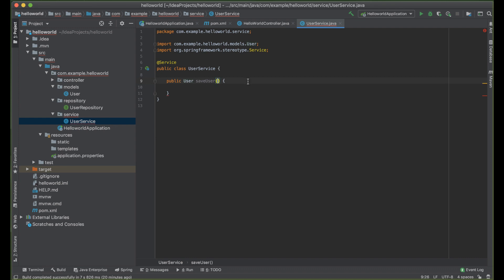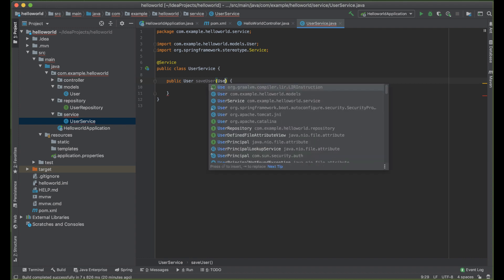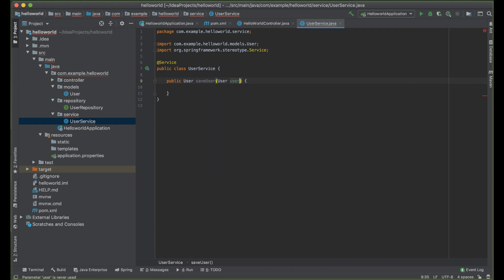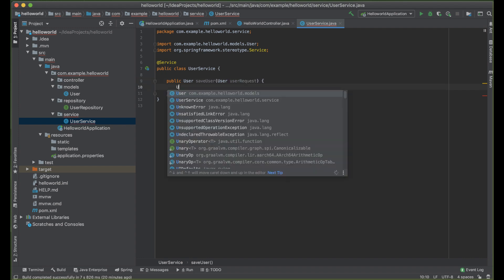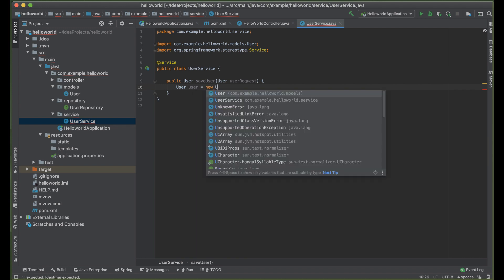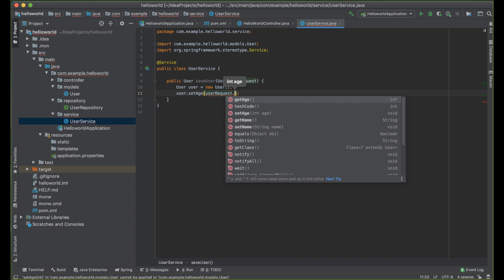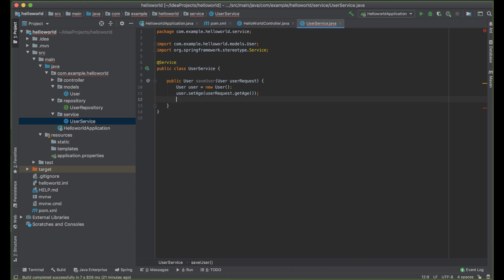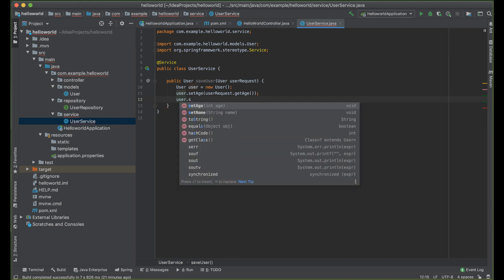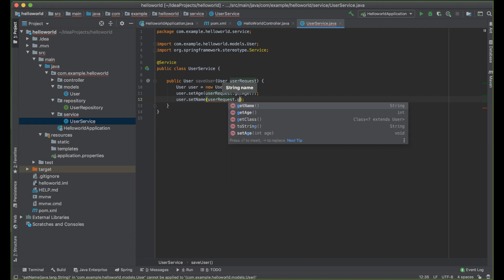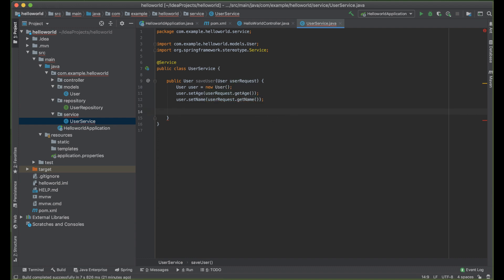Since the user is coming from the front end — or in our case from Postman — we want to pass it as a parameter: User userRequest. Now we want to create a new user object: User user = new User(). We want to set the values: user.setAge(userRequest.getAge()) and user.setName(userRequest.getName()).